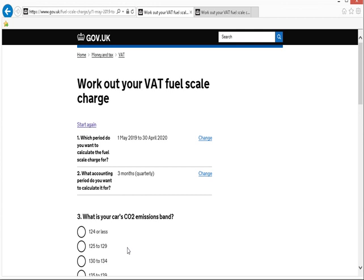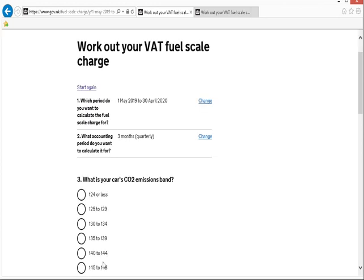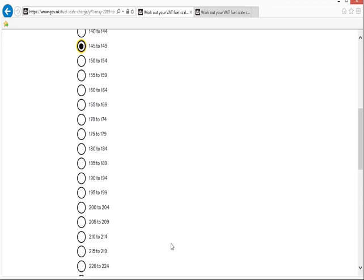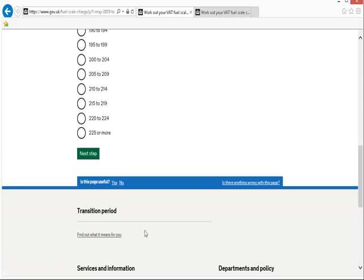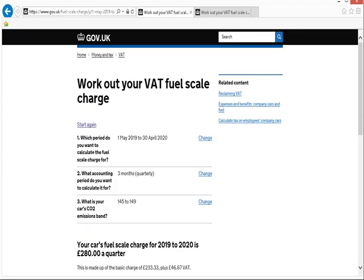it's then going to ask me what CO2 emission band my vehicle is in. So that's 145 to 149, for my example. And then next step,